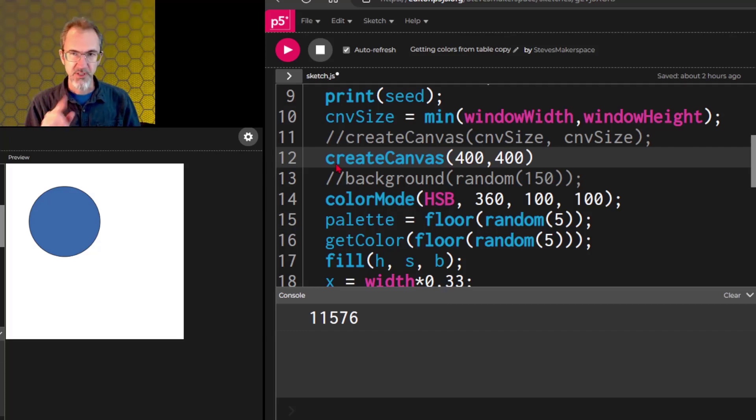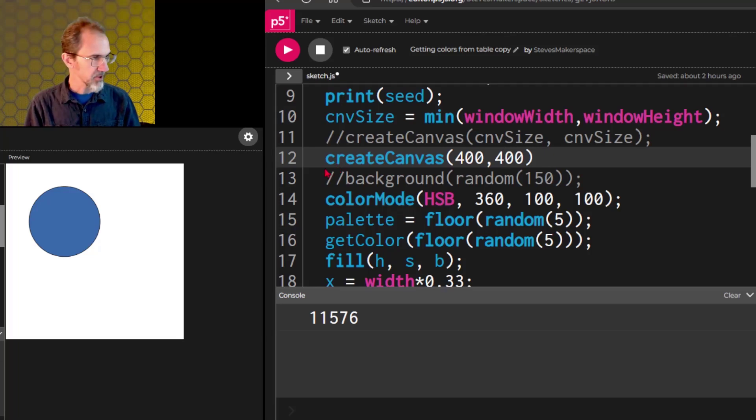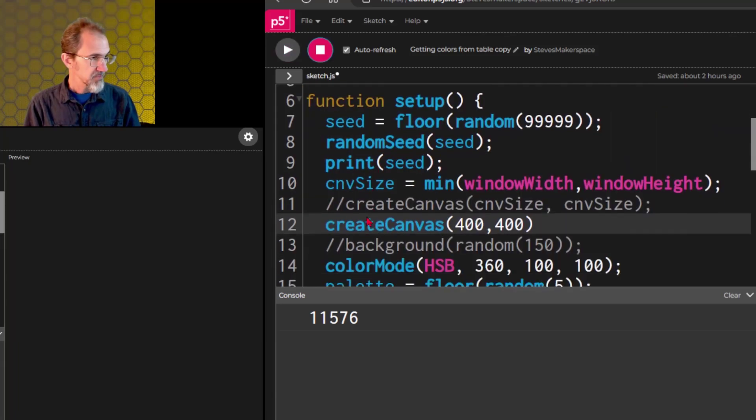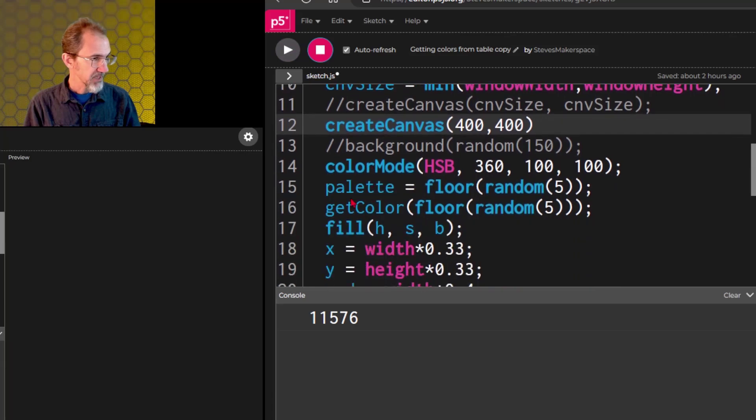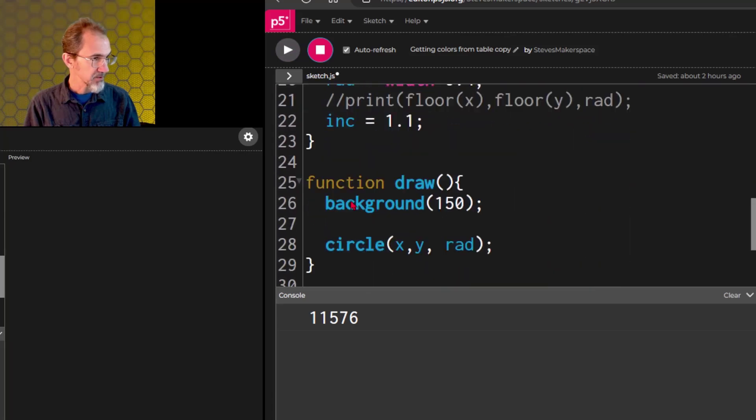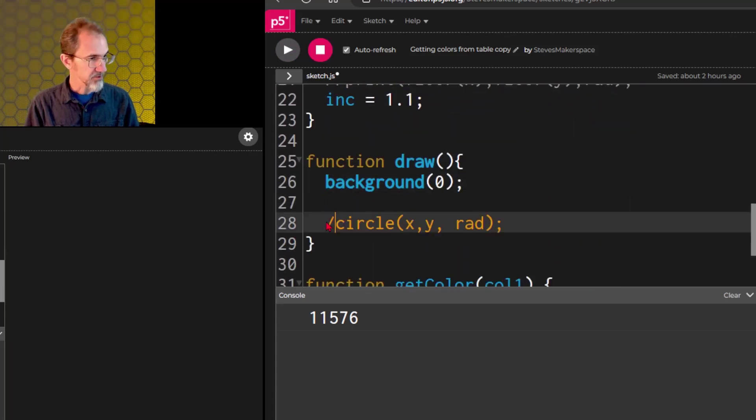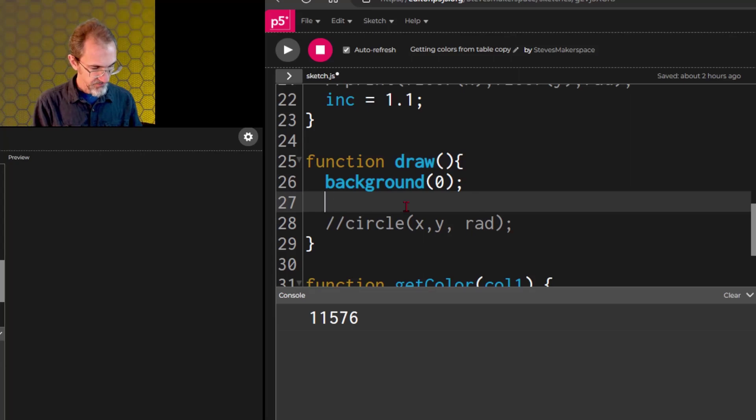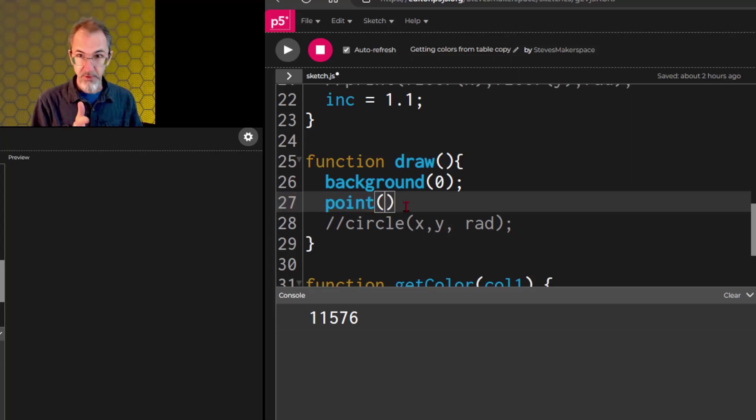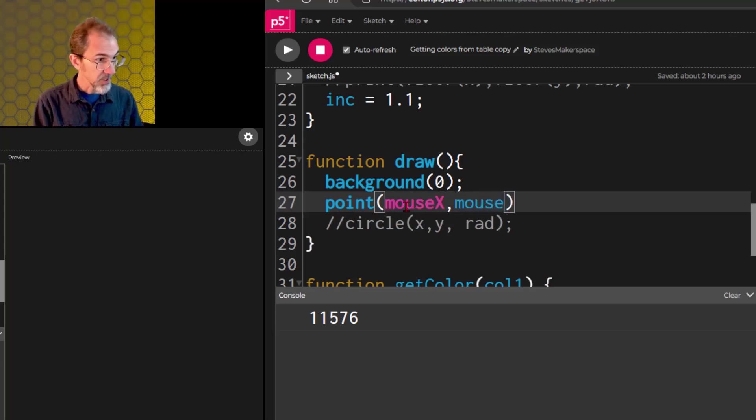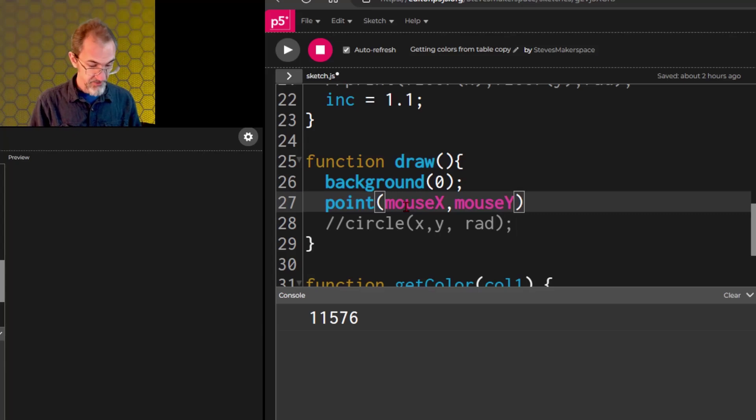One more system variable I want to share is something called mouse x, mouse y. Let's make a black background. And we'll get rid of our circle. And instead of a circle, let's use point. But instead of a number here, I'm going to do mouse x, comma mouse y. And this is grabbing the coordinates of our mouse.